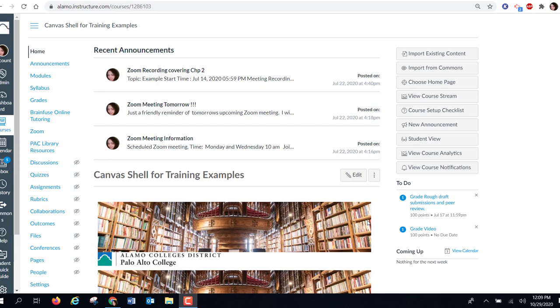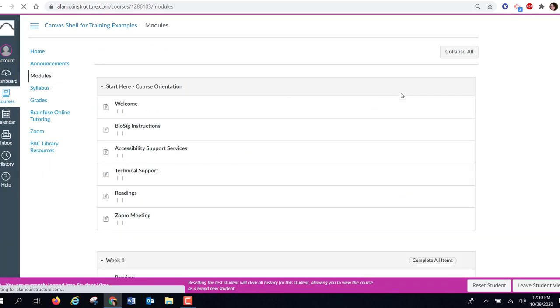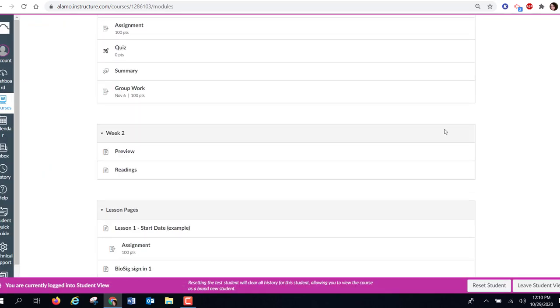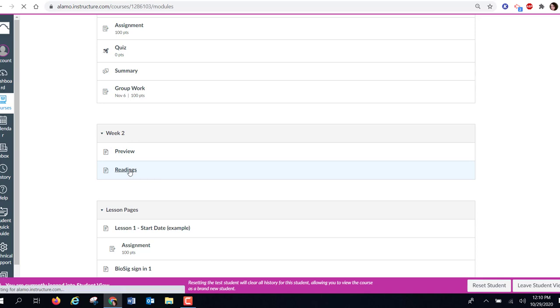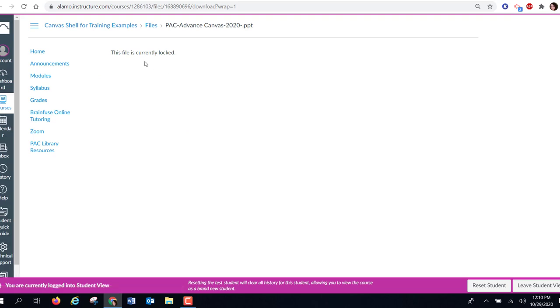But yet when the student goes to look at this image or PowerPoint, it's locked. To give you an example, I am going to go into my student view, go to my modules, and I'm going to scroll down to week two. Here I posted a reading, but when my student goes to click on this, it says file is currently locked.